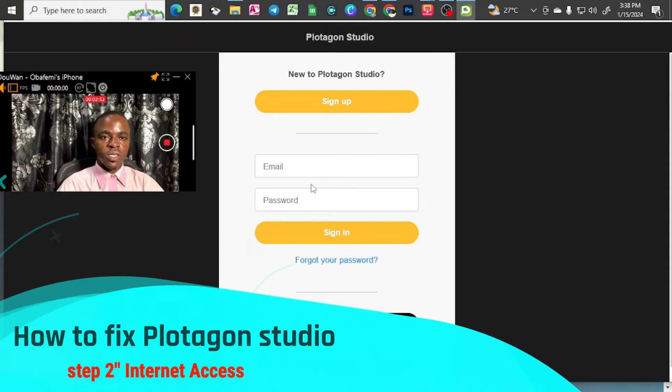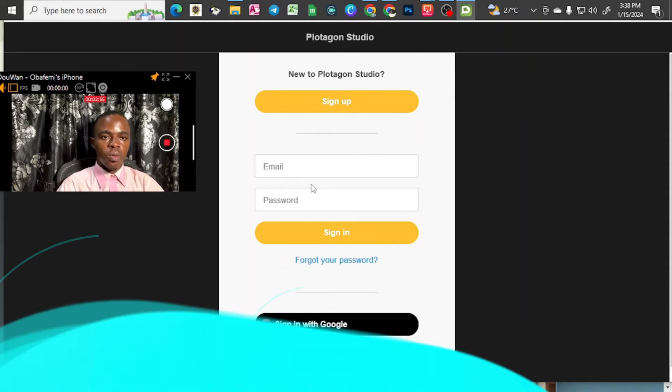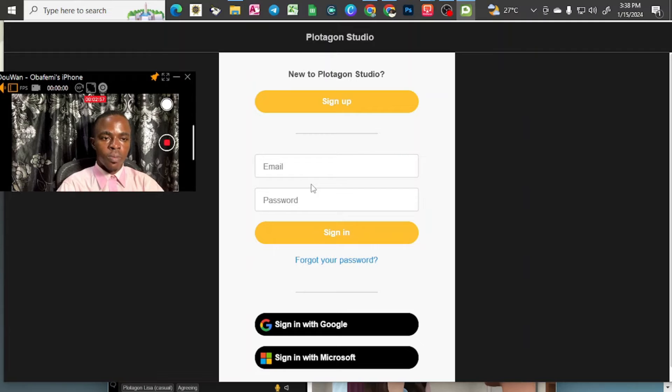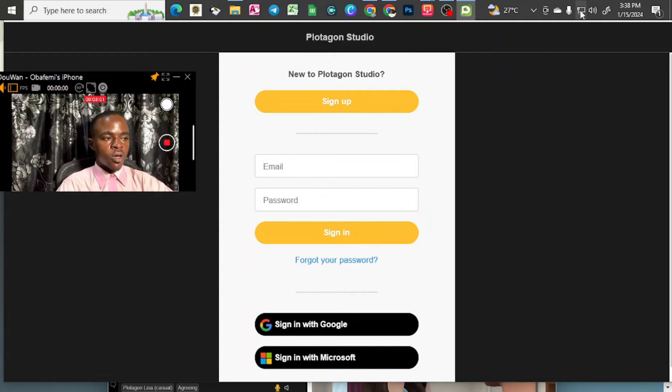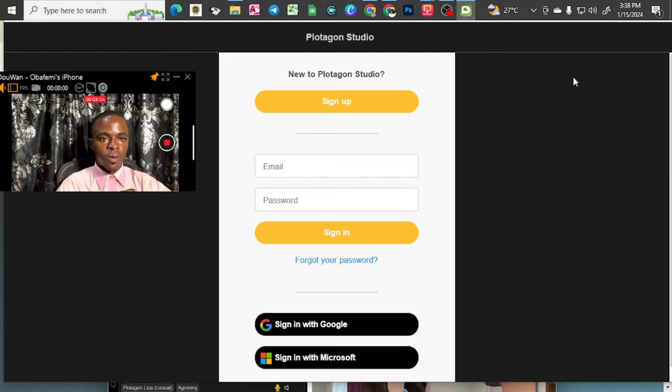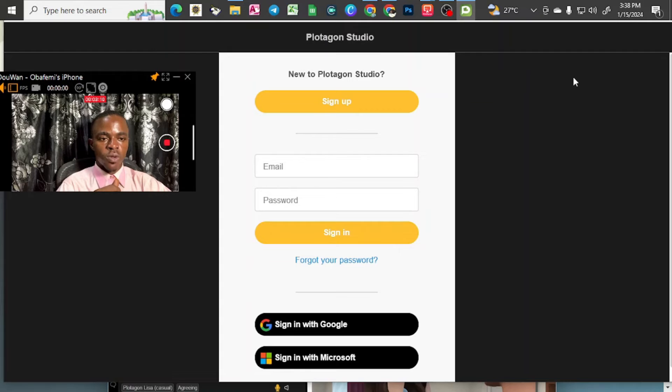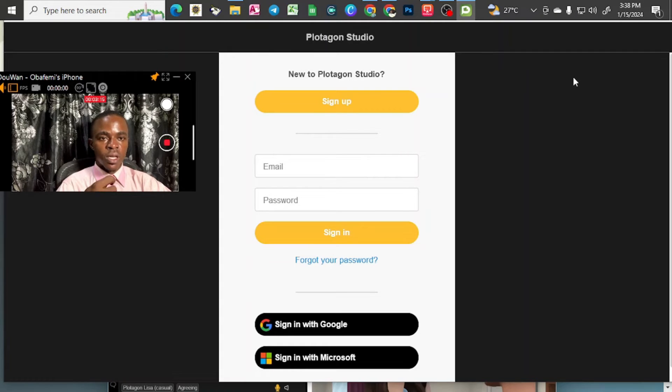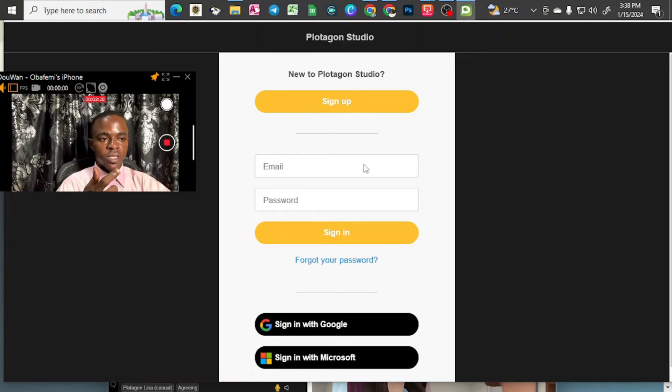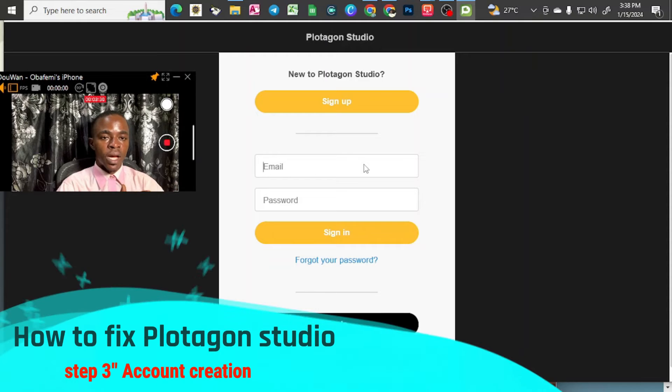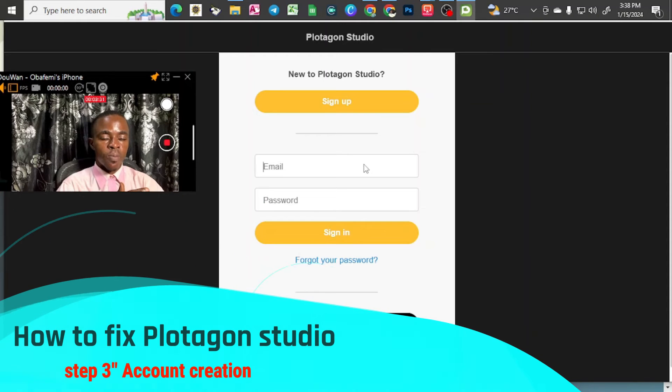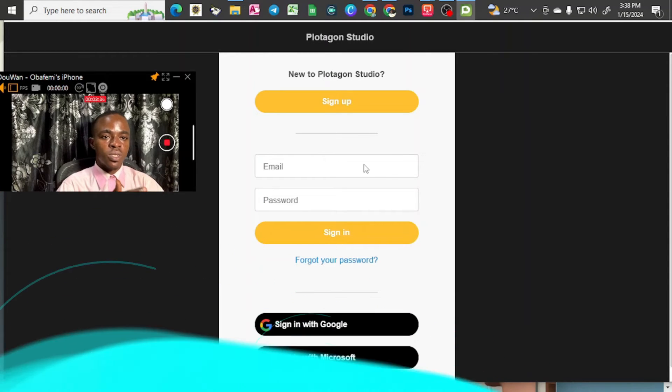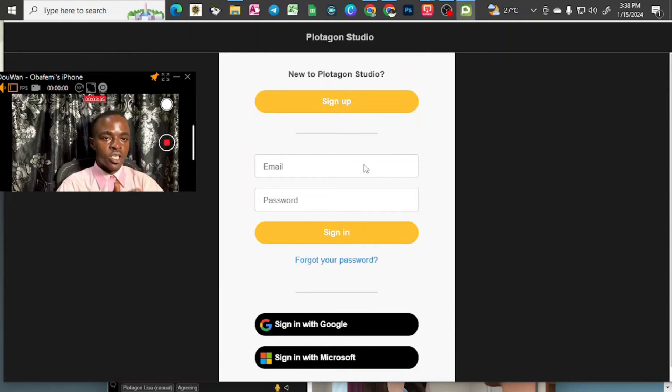So the second issue you might encounter when trying to sign up: make sure your internet connection is active, very close, because you won't be able to log into the account without the internet. Now watch your internet connection and try to log into your internet account. So before you log into your internet account, make sure you create account with them initially.